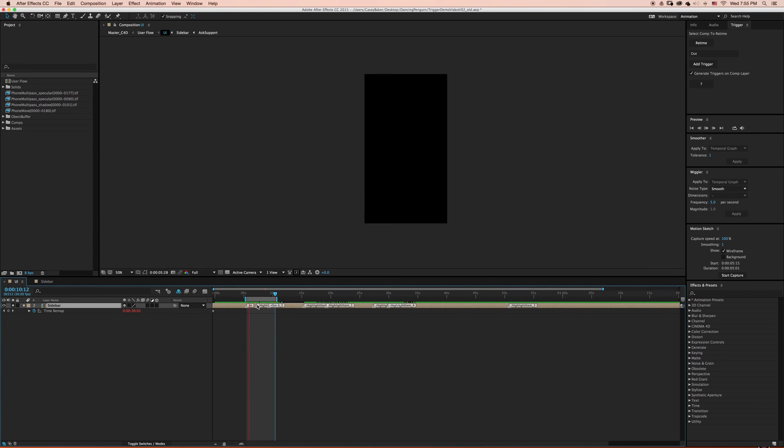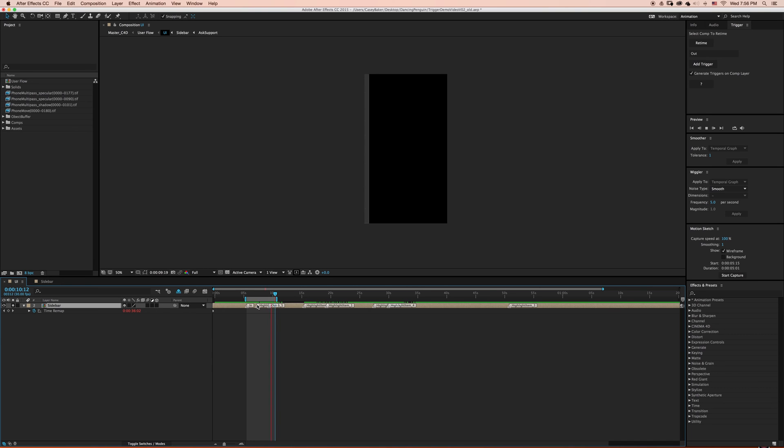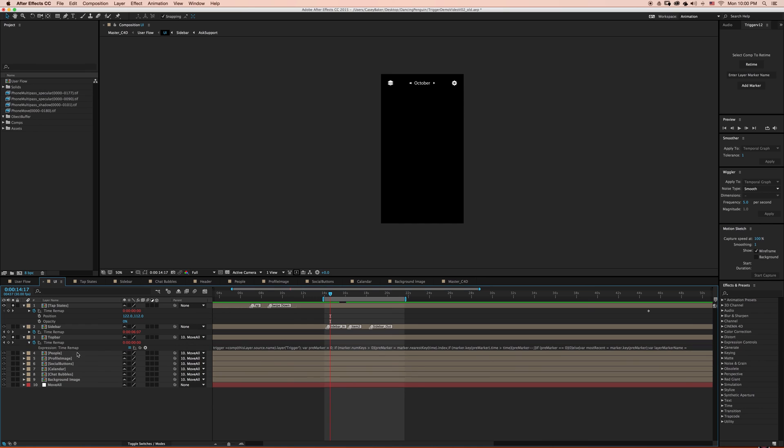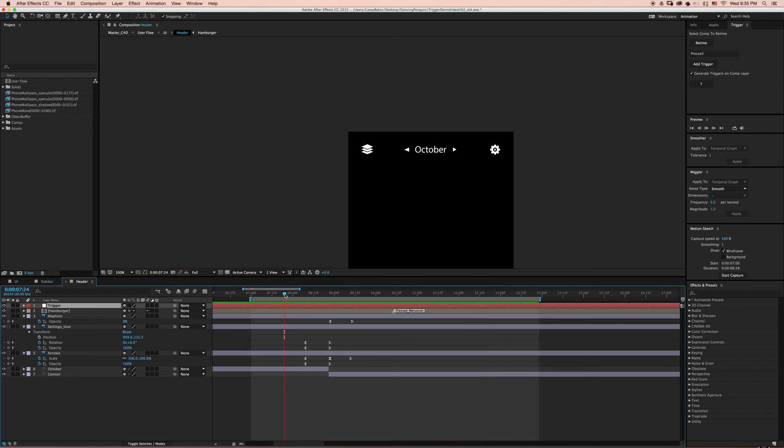I built in a series of failsafe features into Trigger to fix the common problems people run into while animating with layer markers. In the past, comps that had layer names that didn't match their source names would throw an error. Now you can rename your trigger comps any name at any point in time and even have multiple trigger comps with the exact same name without confusing the time remapping expression.